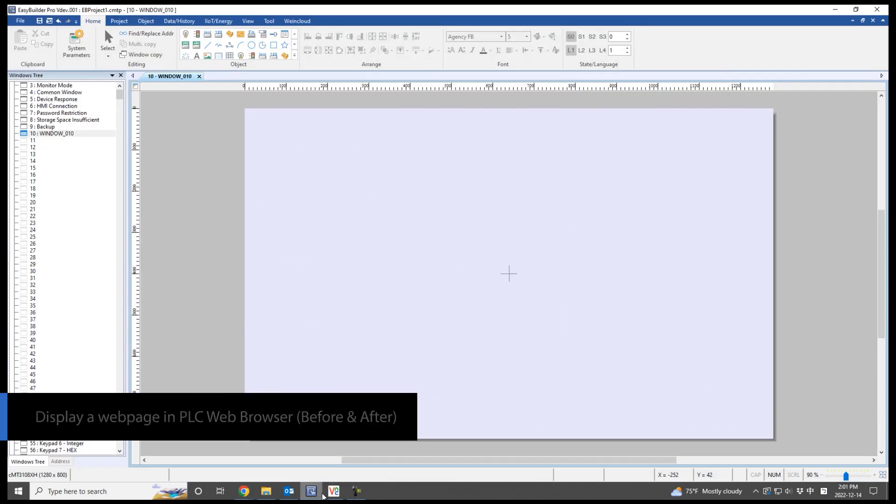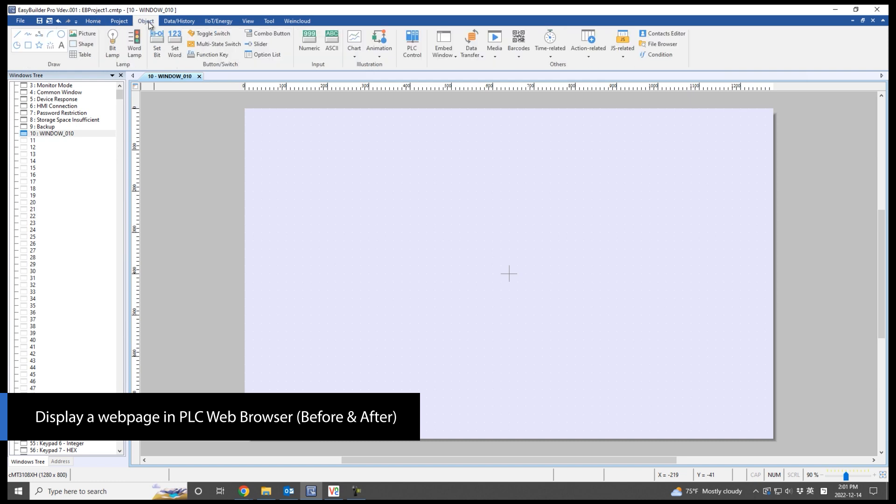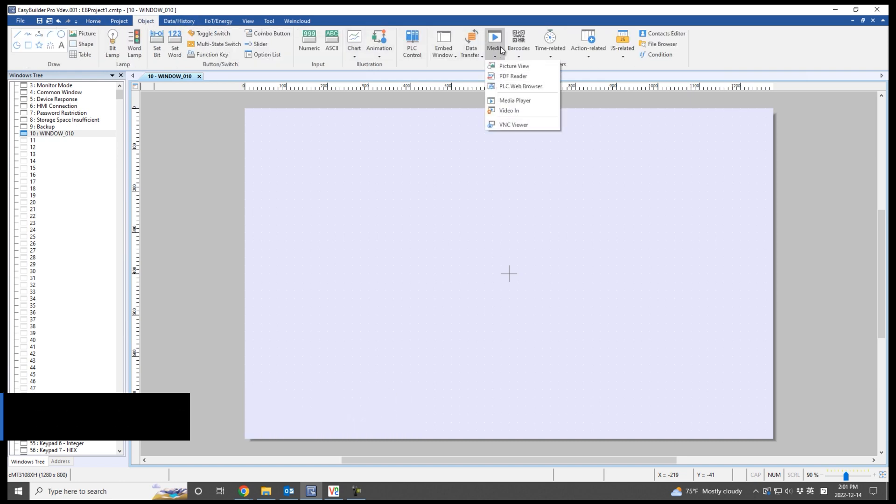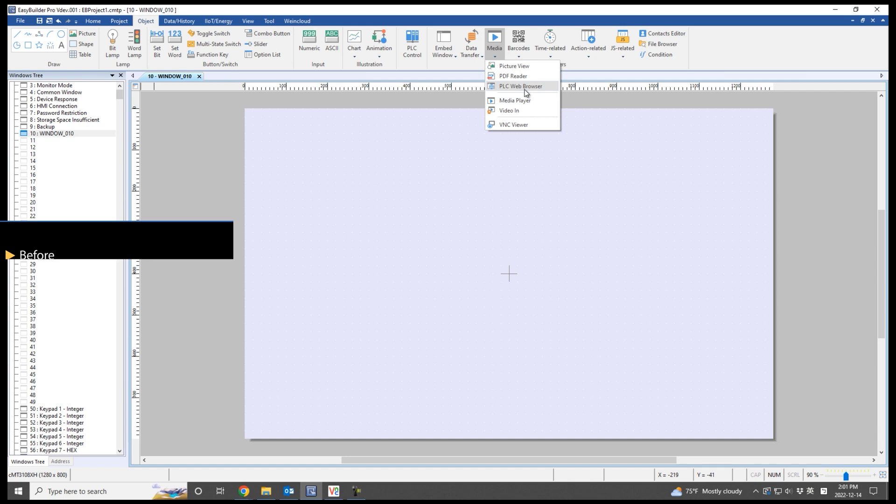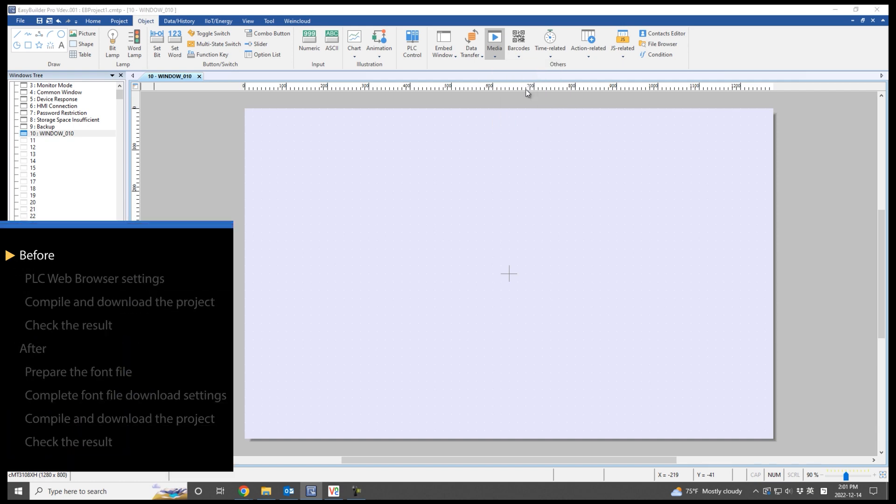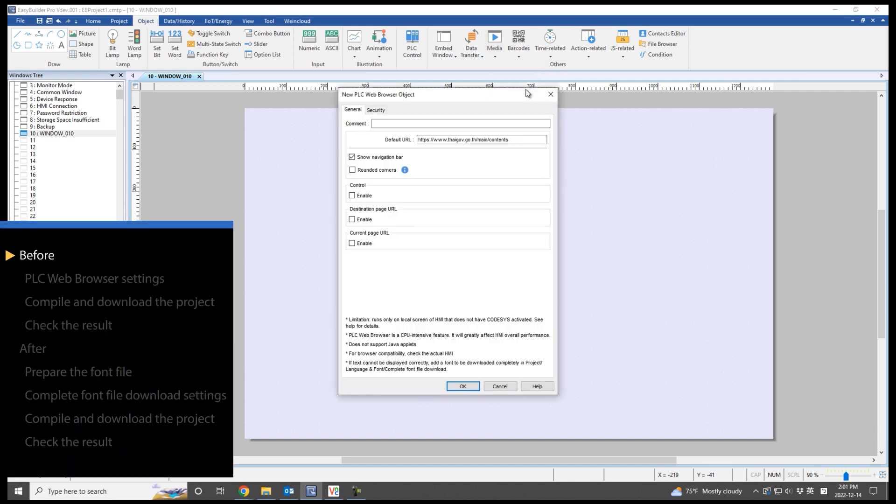Now create an Easy Builder Pro project which contains a PLC web browser object. Use the URL of the Thai government website as the default URL.